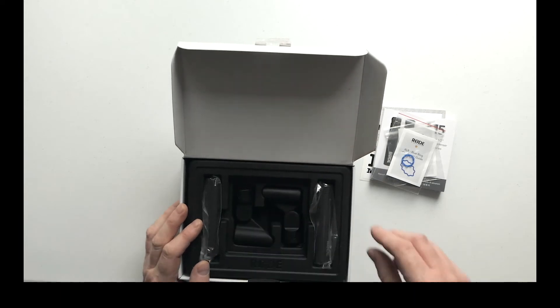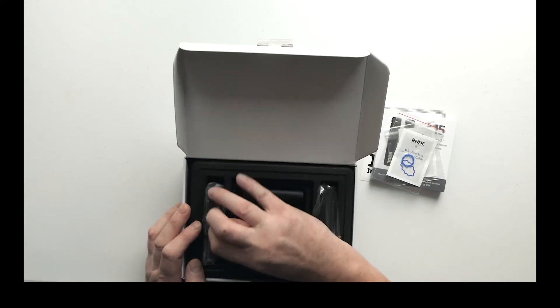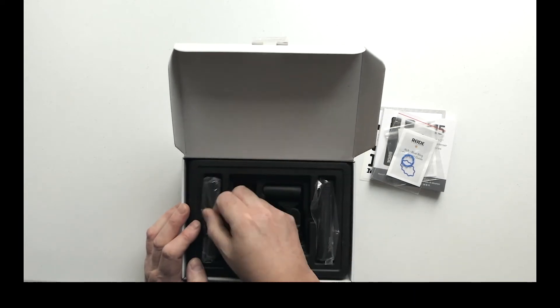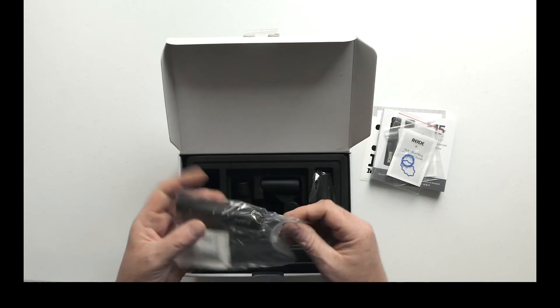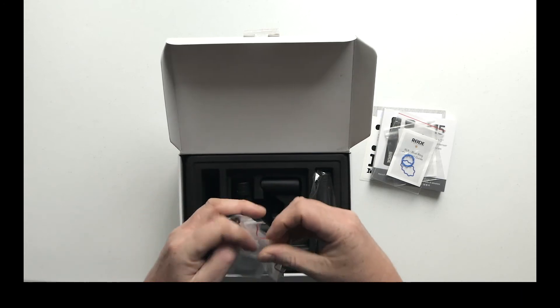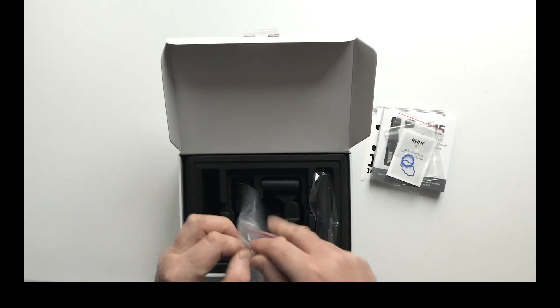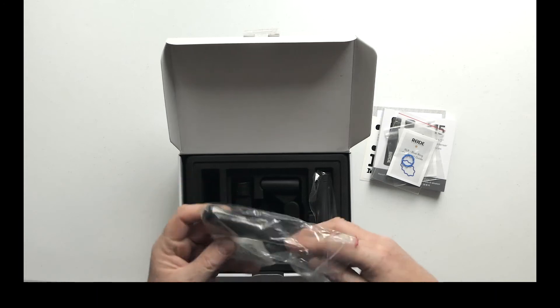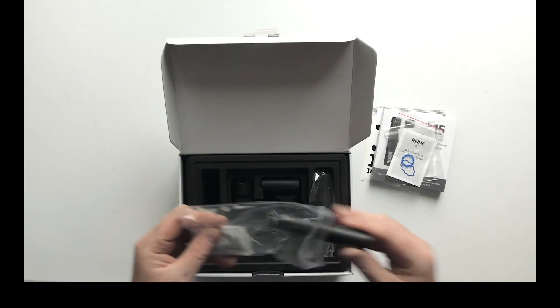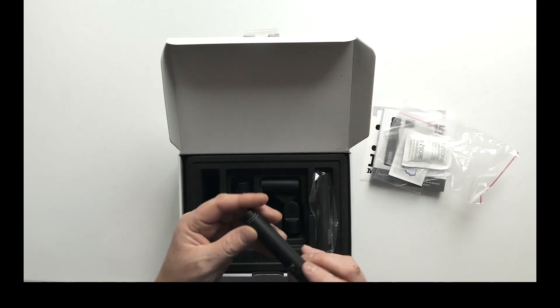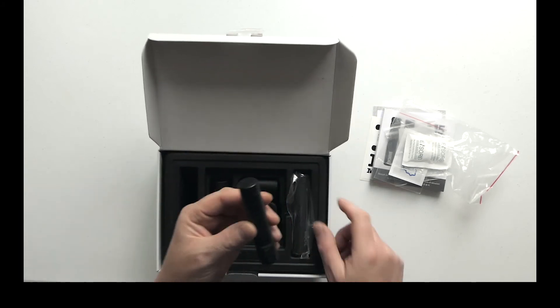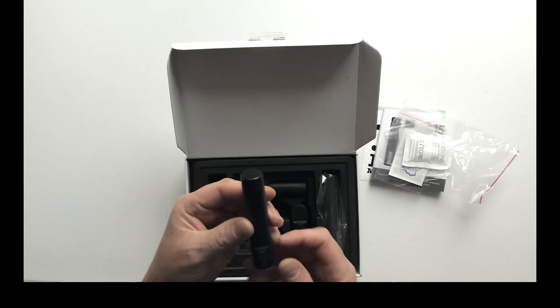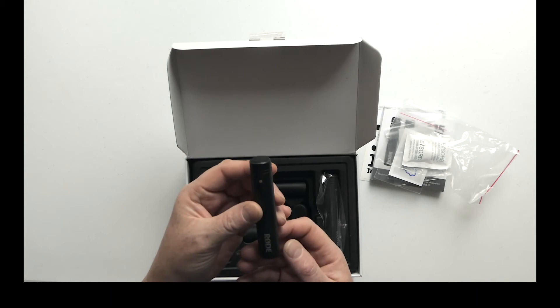Pop it back in there, and then we've got the star of the show: two of these Rode M5 mics in a sealed bag with a little sachet of silica gel. They really are quite diminutive, tiny little mics.